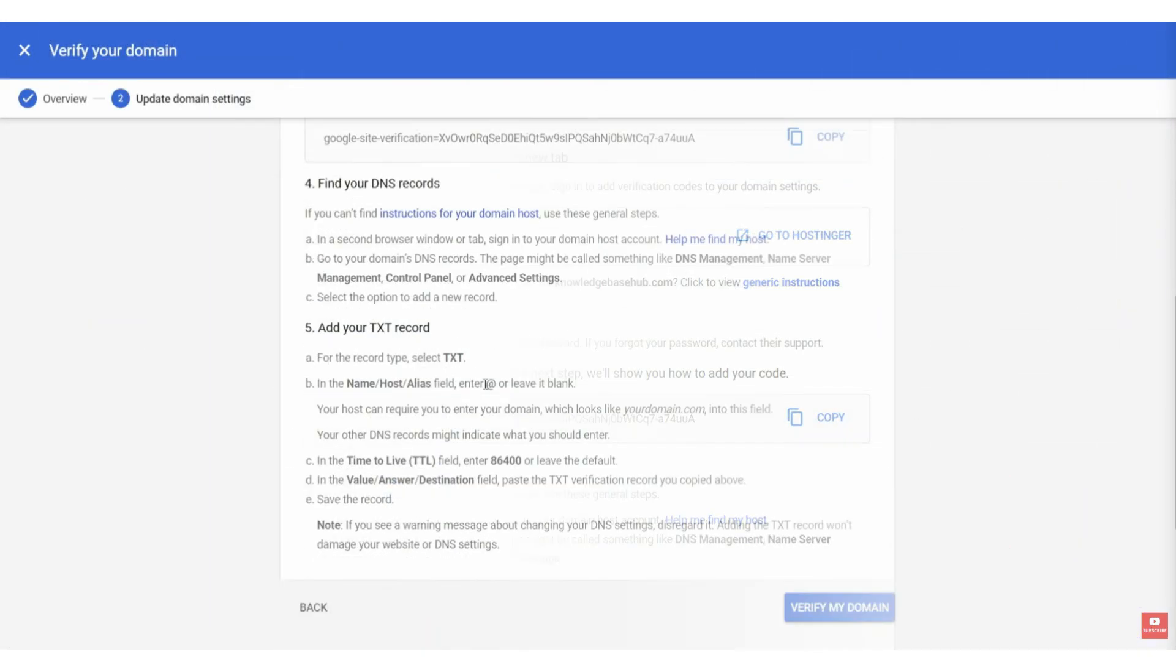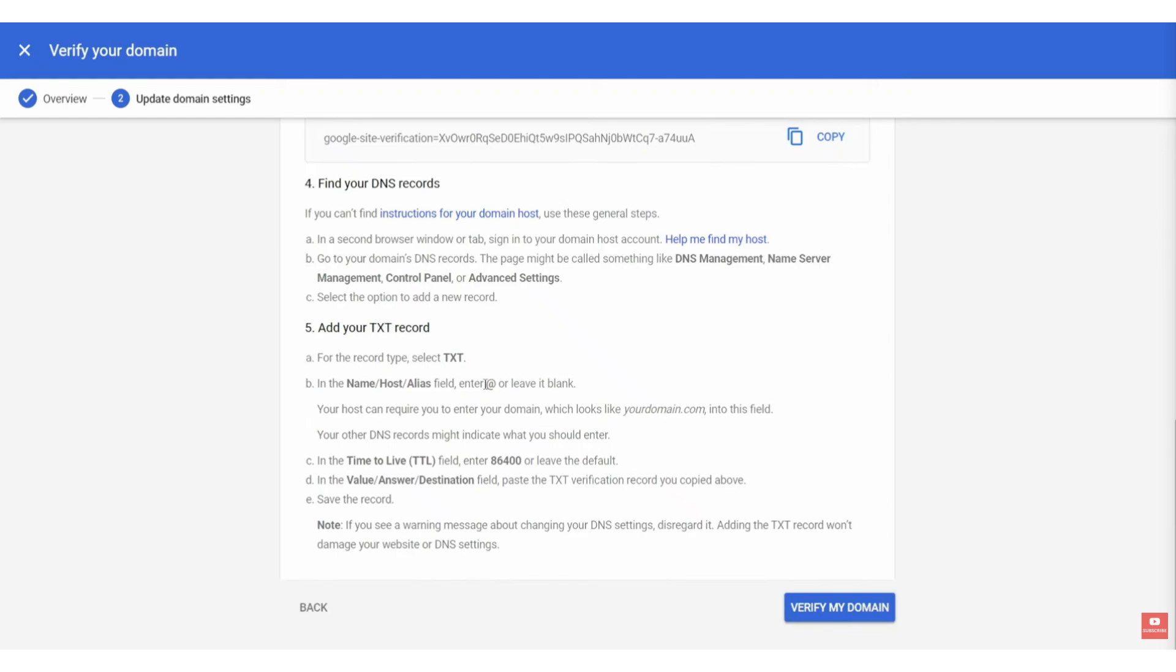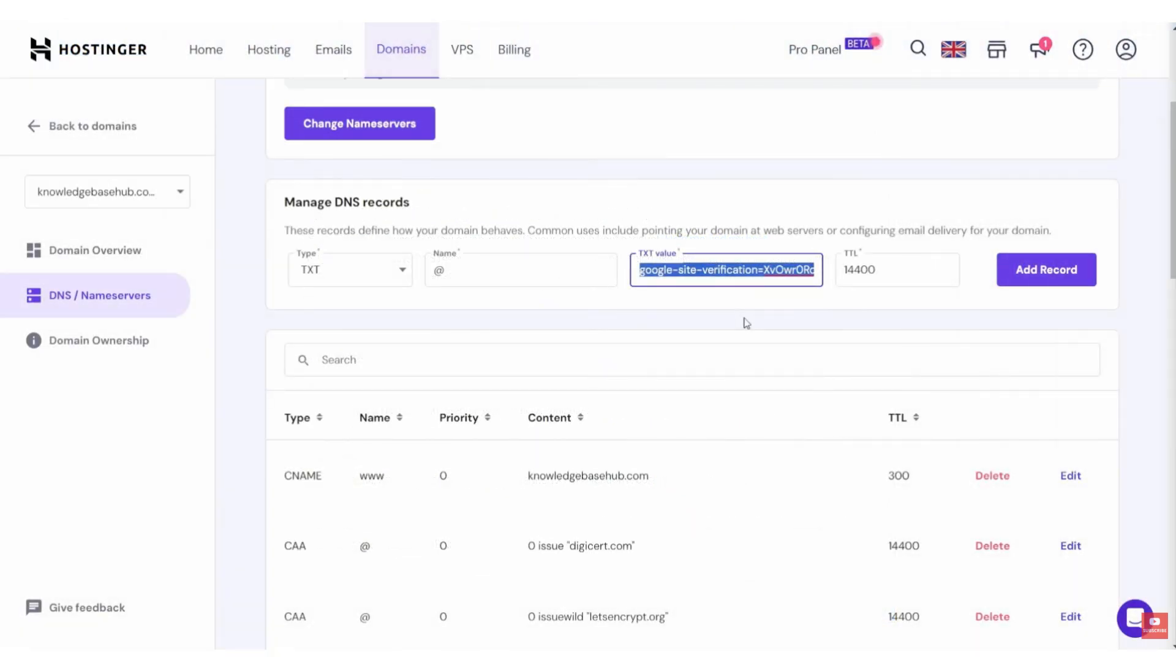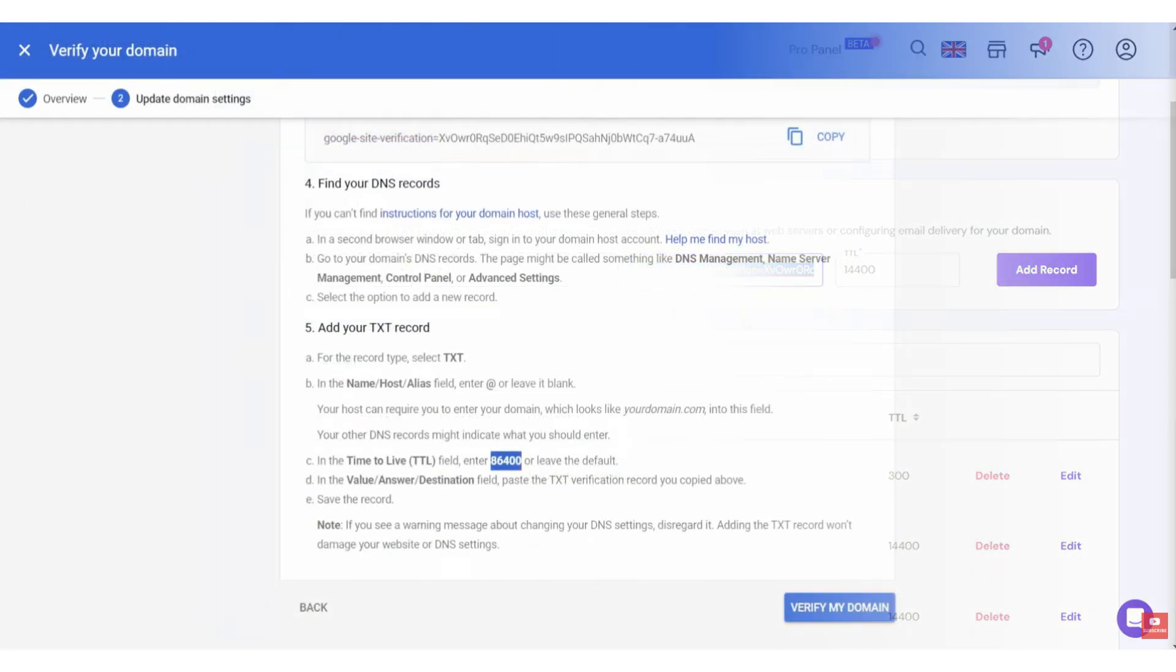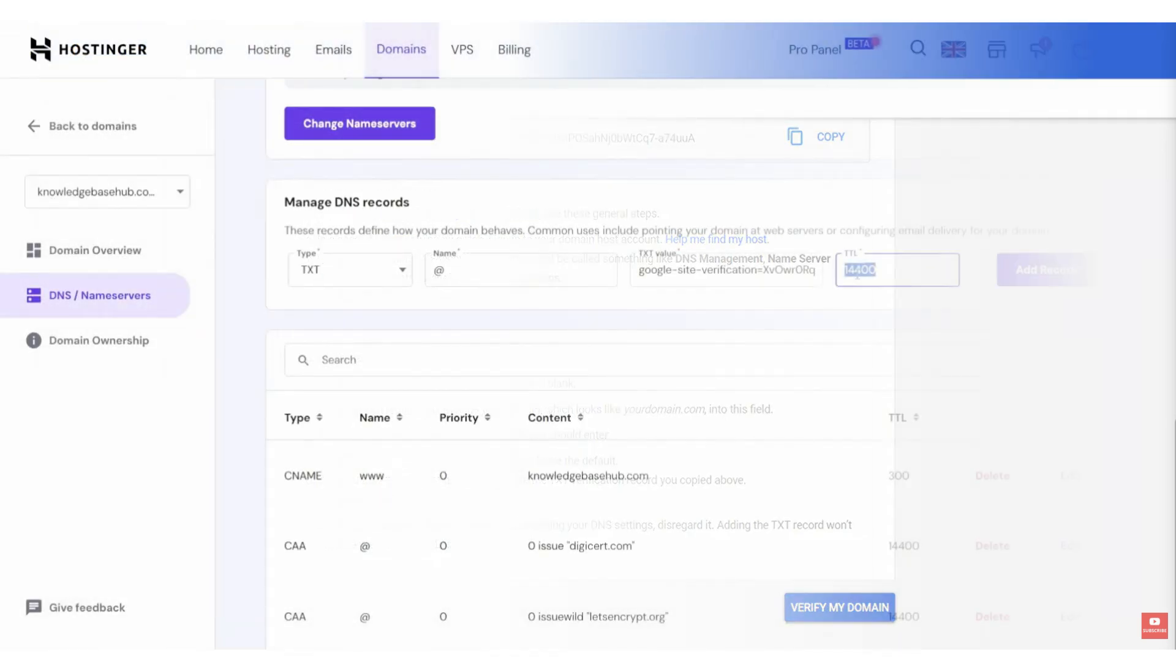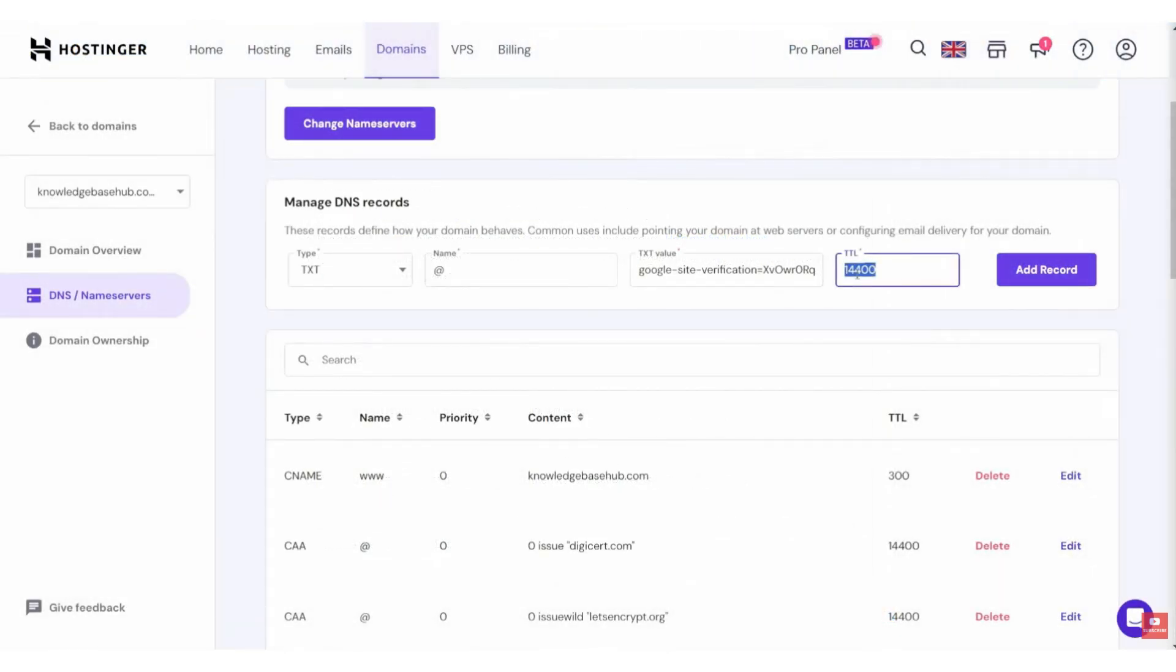Then, we need to add TXT record. Simply leave the add field blank or leave it as add, and then paste in the verification code. Now, it says here that you want to change the TTL to 86400. So, copy this, and we'll just paste it in the TTL.